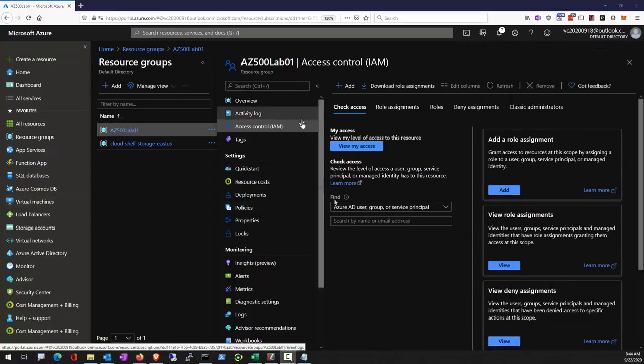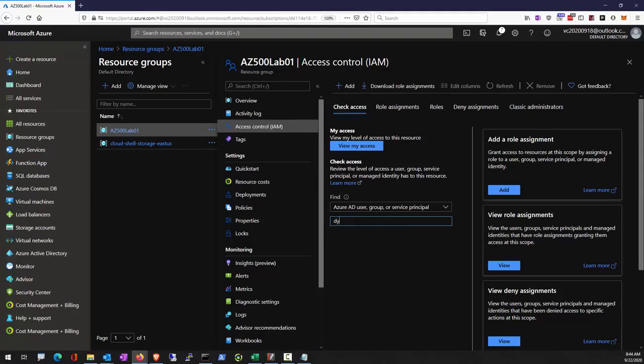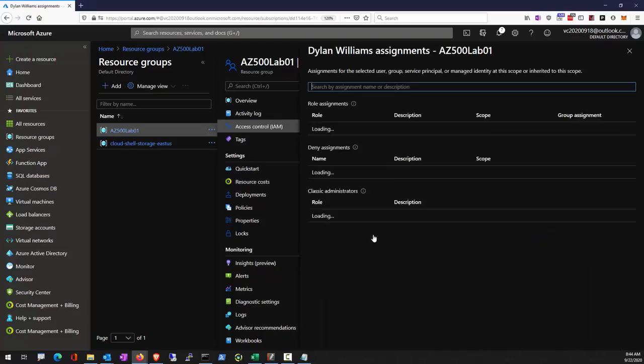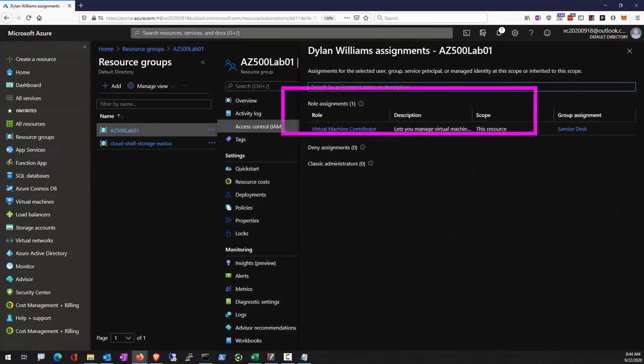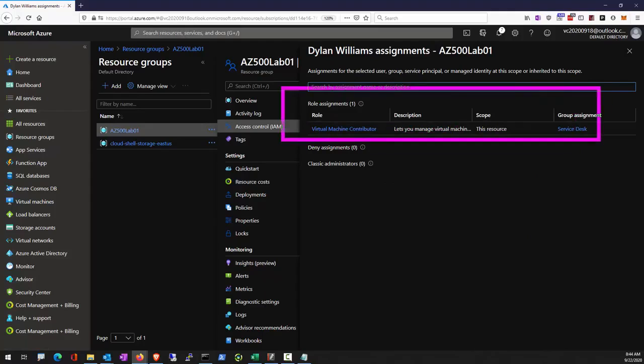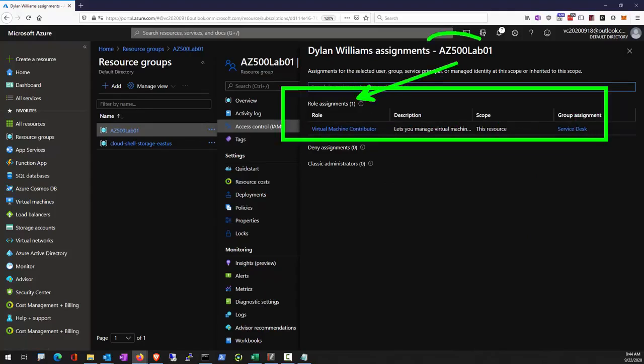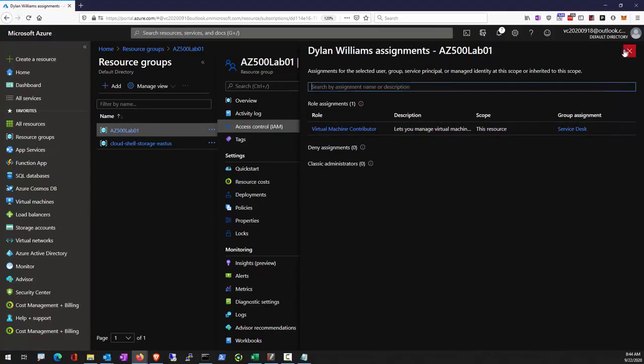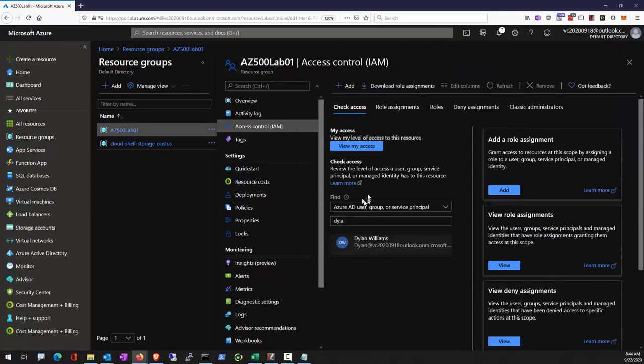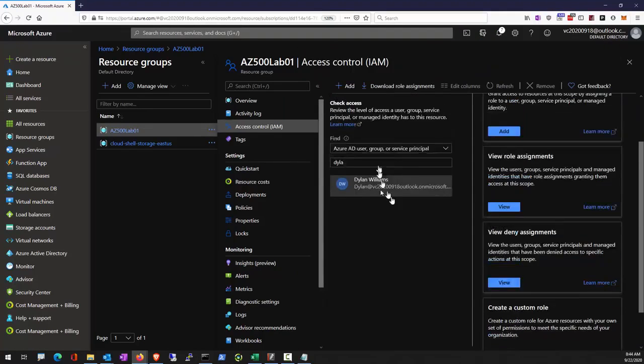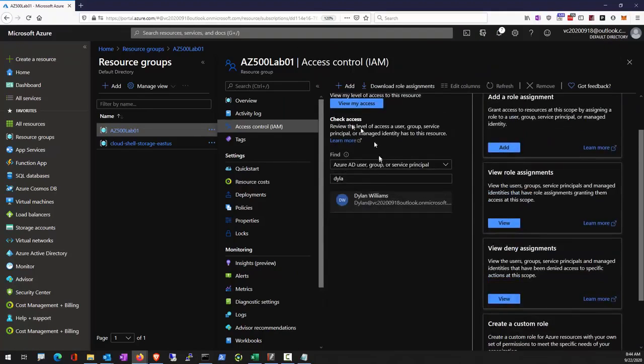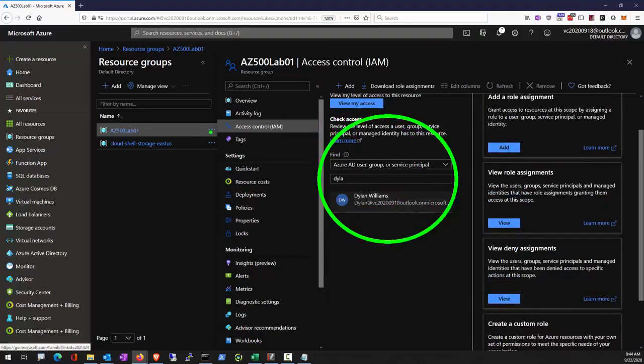Here we can take a look if Dylan William will have virtual machine contributor roles within this resource group. So using check permission, check access in the access control.